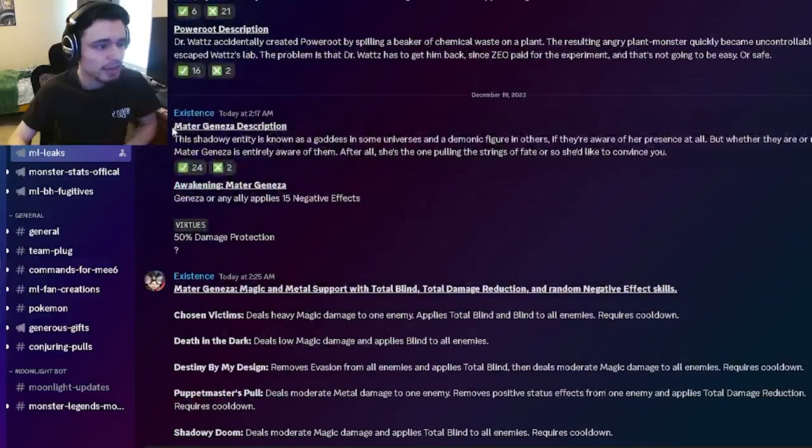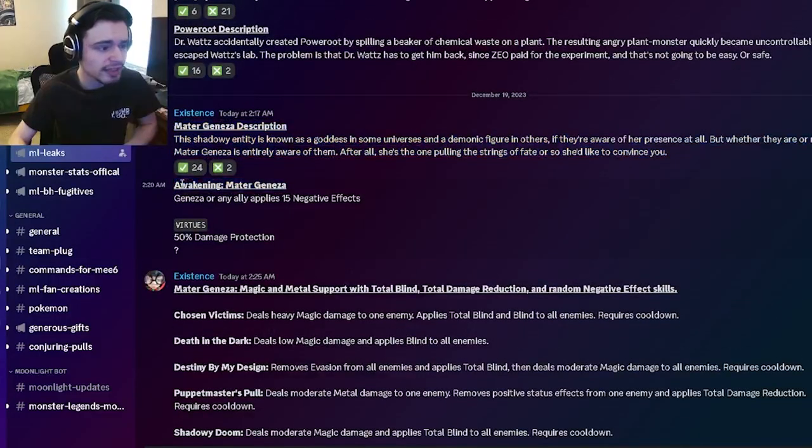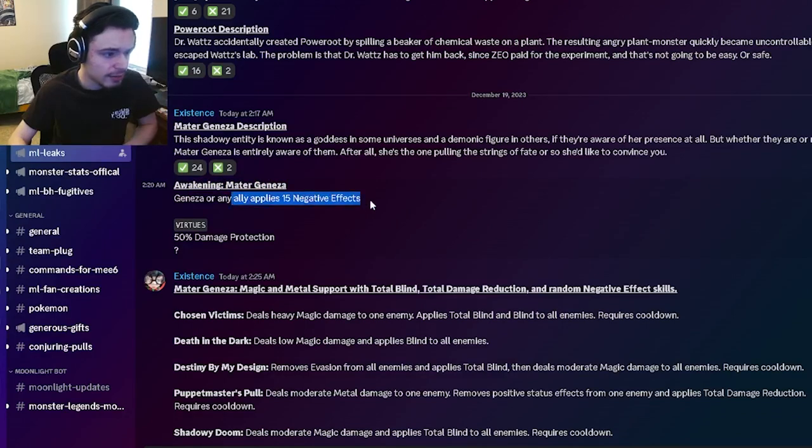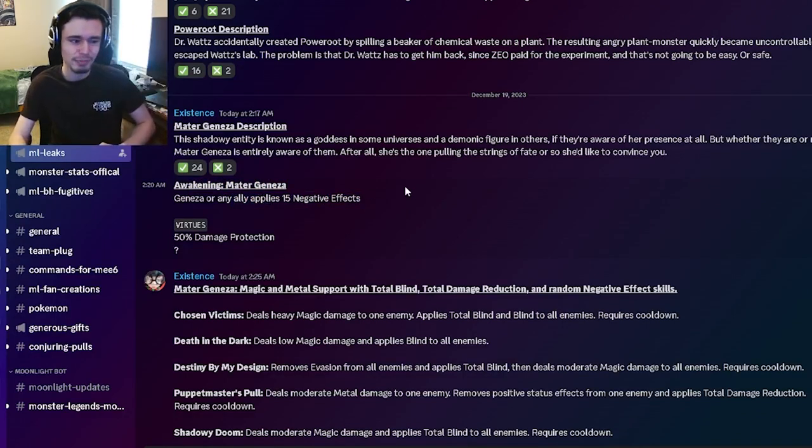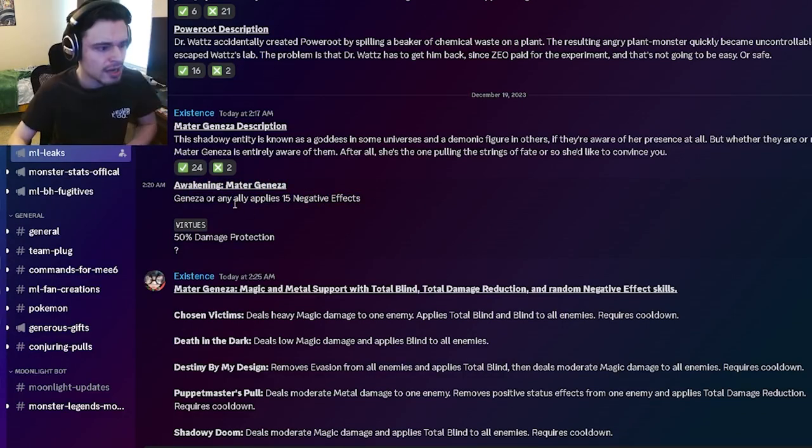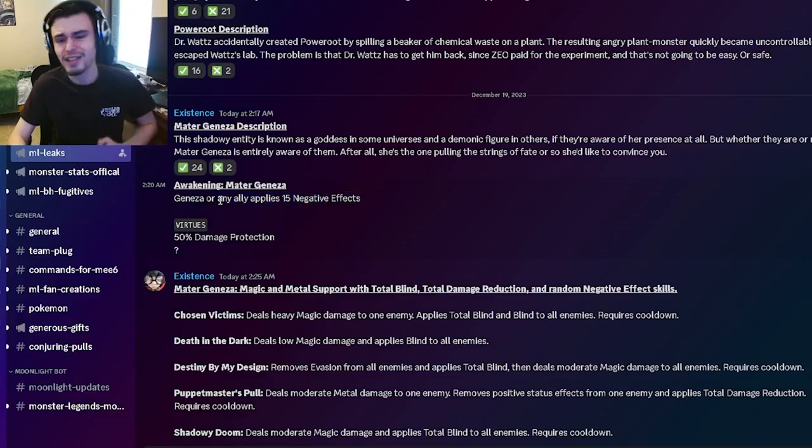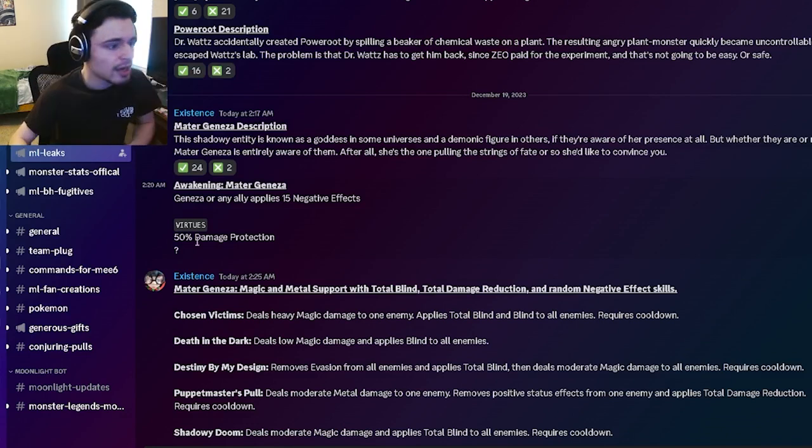And then we have Master Genusa's description, as well as his awakening, which you will have to get by applying negative effects 15 times, which doesn't seem too hard. And that does count for any allies. Definitely not hard at all. You just need a cursor and then you can get it in like two turns.